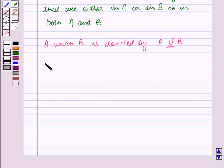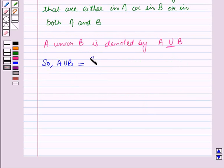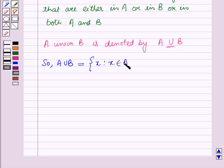So we can write A union B is a set containing the element X such that X belongs to A or X belongs to B.